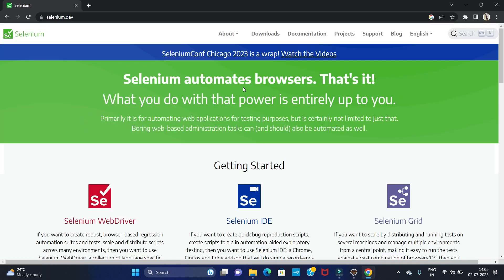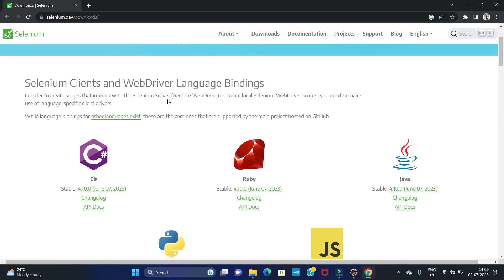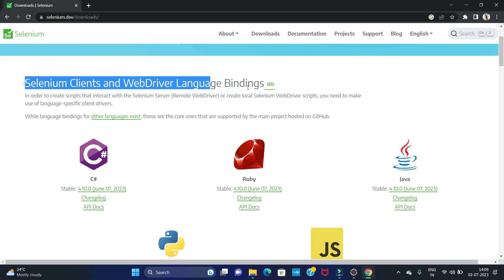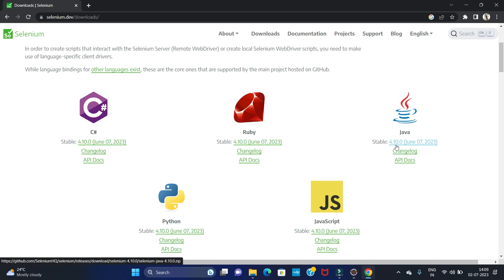Click on that link. Now here we have to click on Downloads. In Downloads there are several languages for Selenium we can install. We are going to install it for Java language, so we are clicking on Java. This table version is 4.10, the latest version of Selenium which we are going to install. Click on this version to download.